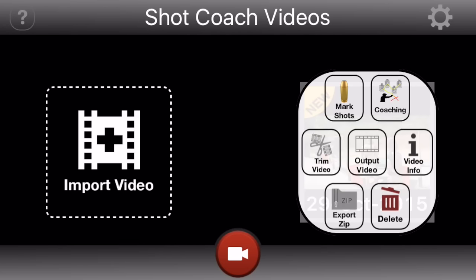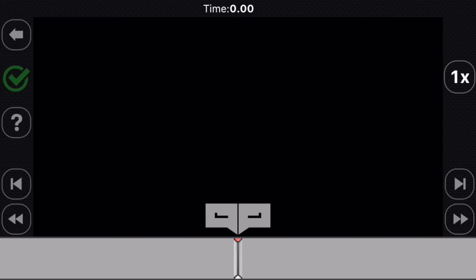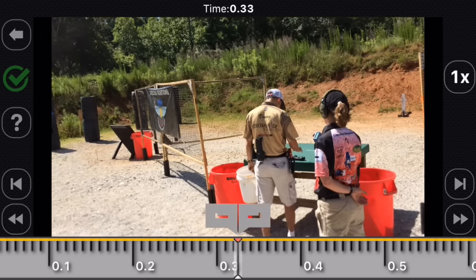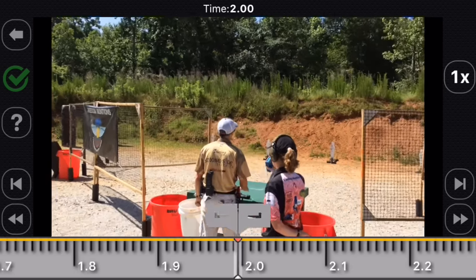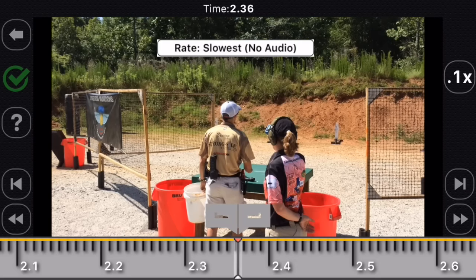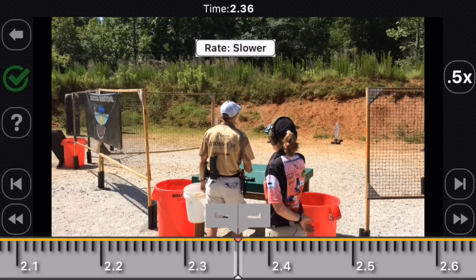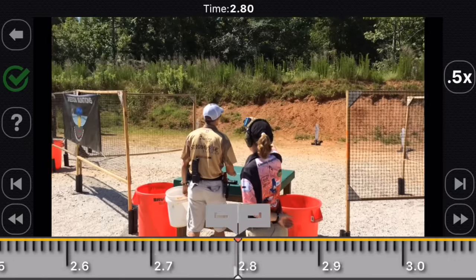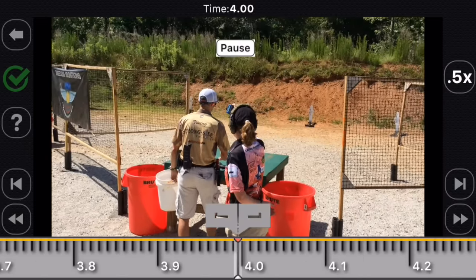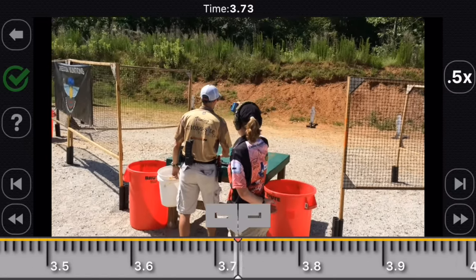When you first import your video and start your editing, you'll see there are seven different logos that you can click on. The first thing I like to do is to actually trim the video. There's usually some dead time at the beginning or at the end of videos and I like to get rid of that so that the video is as short as possible. You really don't need all that extra stuff — you just want the actual shooting.